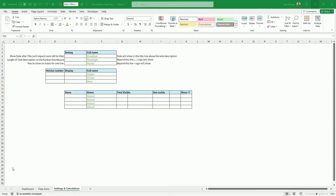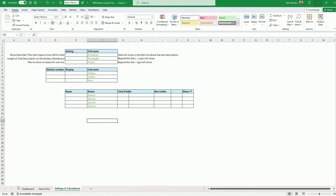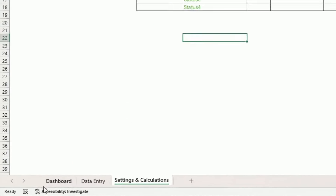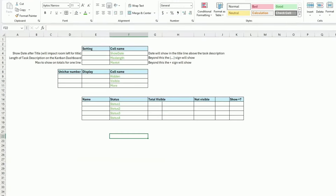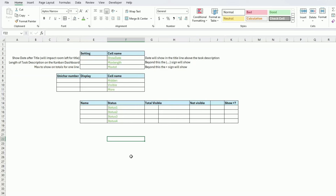Welcome to this tutorial. I have created three tabs here — I've done some pre-work so you don't see me making typing mistakes. We have: dashboard, data entry, and settings and calculations. We'll start with settings and calculations. Here I have created three tables just to input some settings for the Kanban board itself.